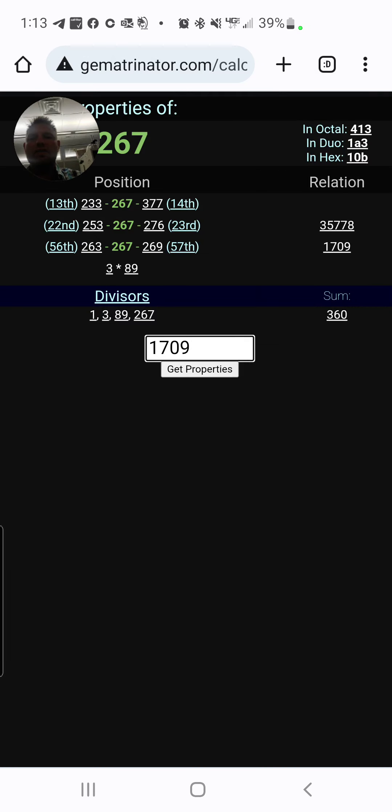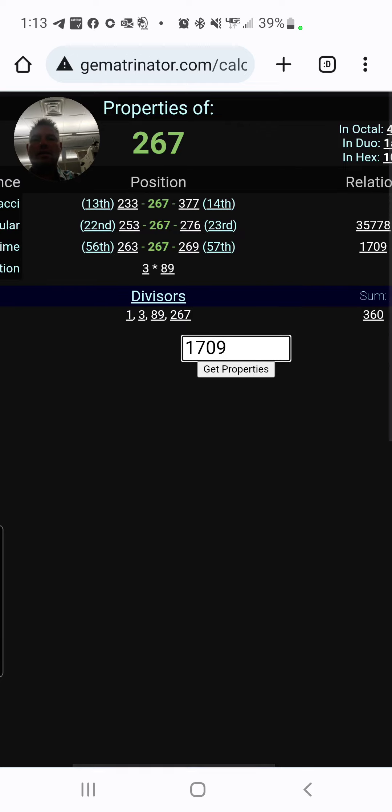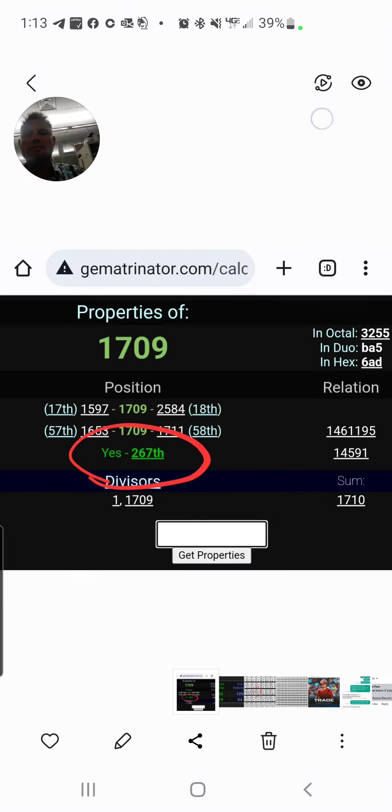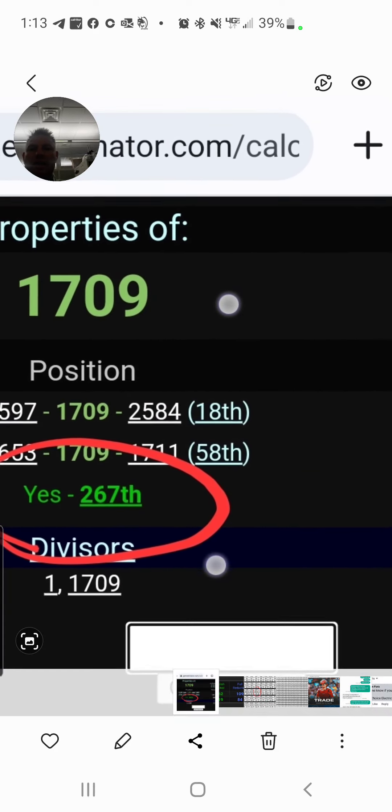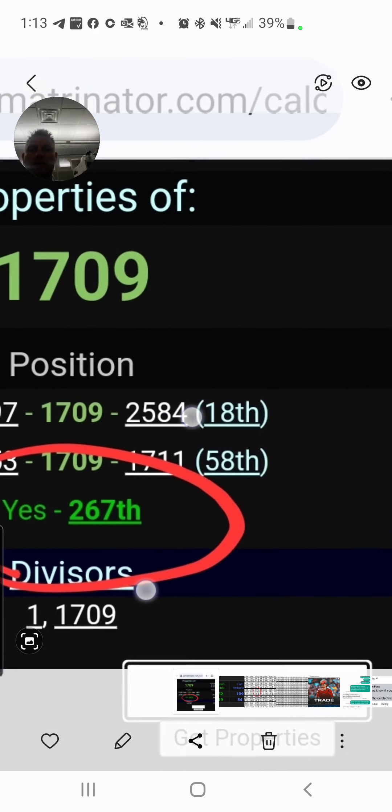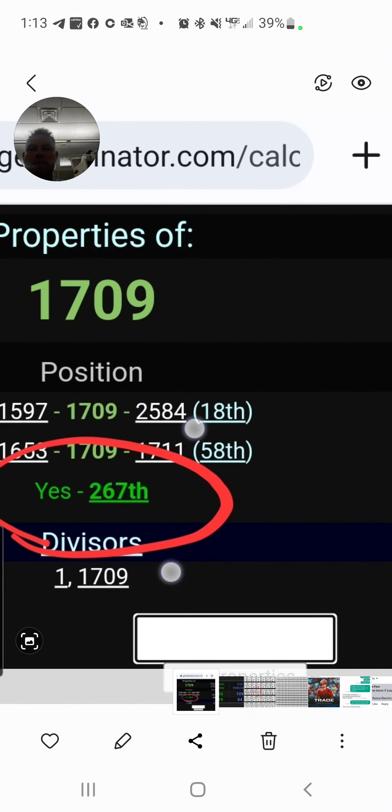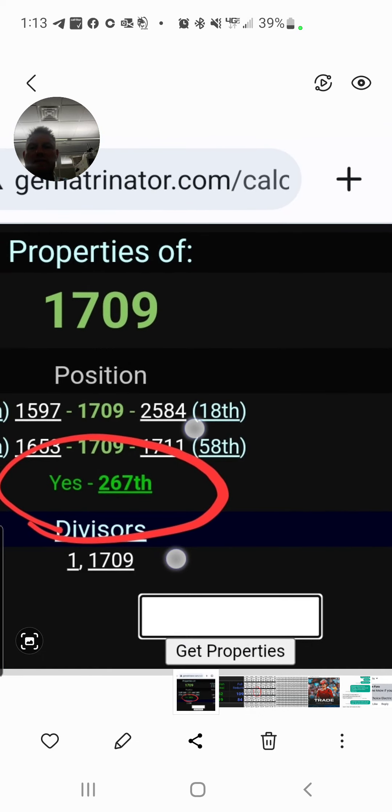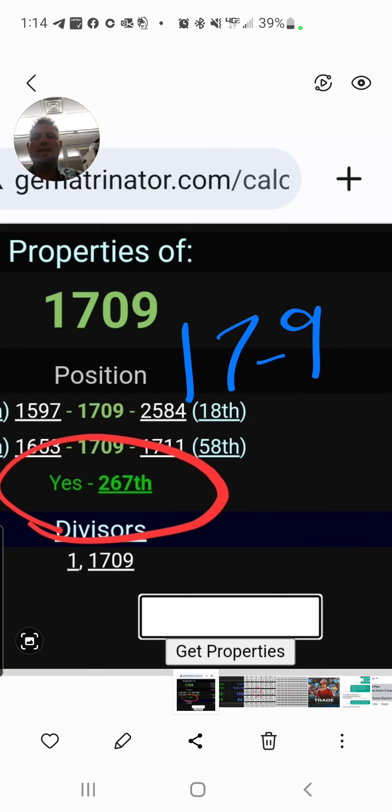So, I type in 267, and what do I get? 1709. 1709, the 267th Prime. My date, 9-17, written 17-9 in any other country. 17-9.